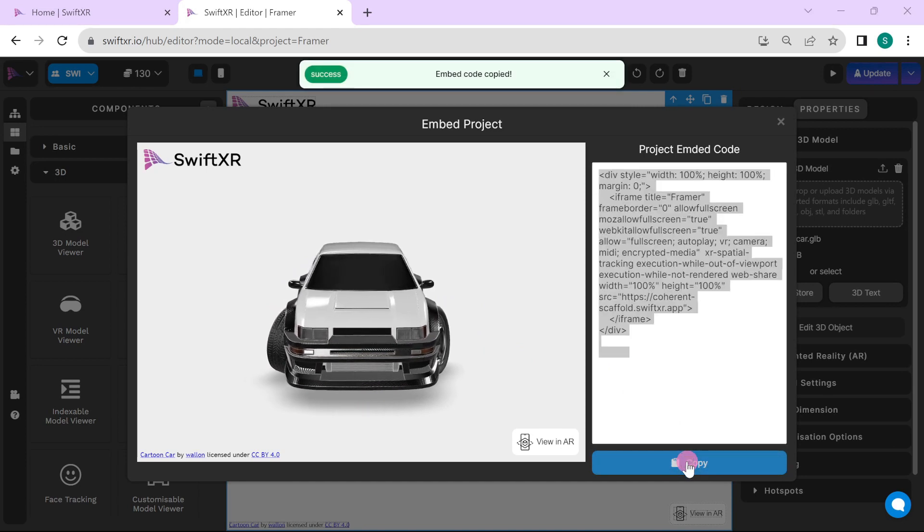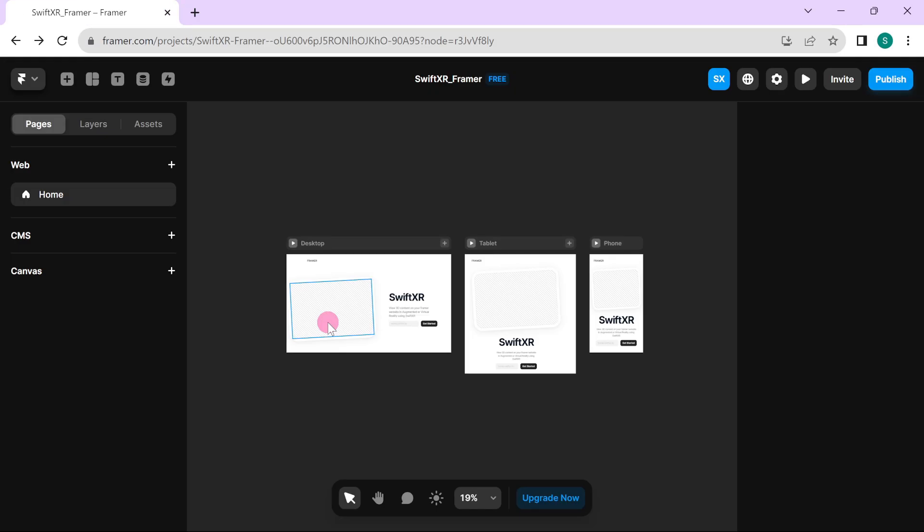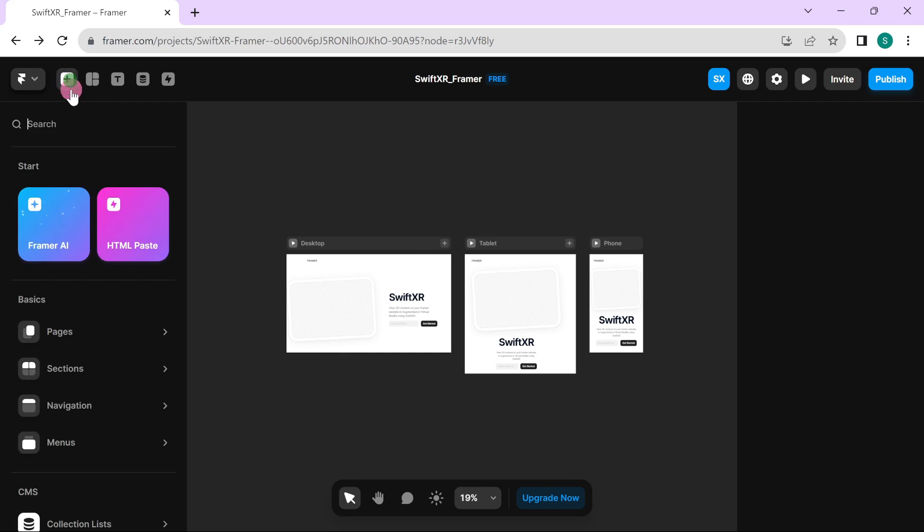Head over to Framer. To embed your 3D model on Framer, go over to insert and insert a new embed element.